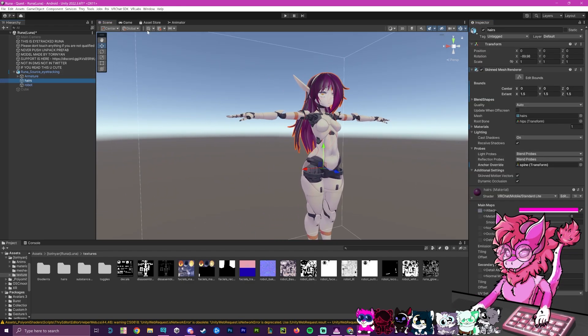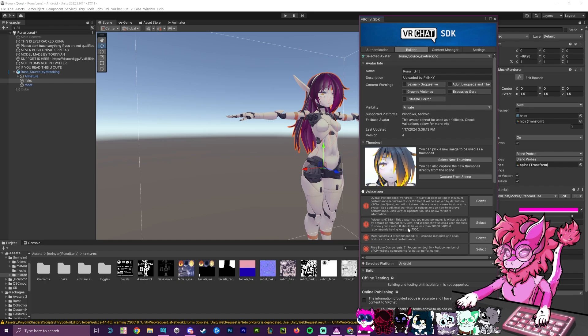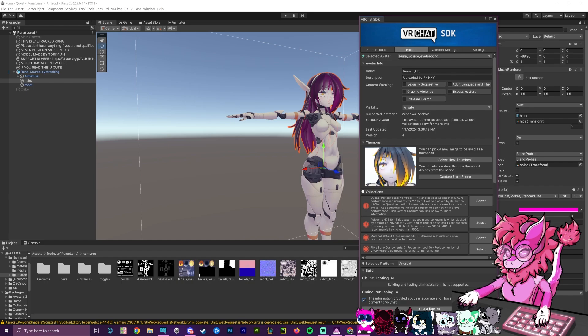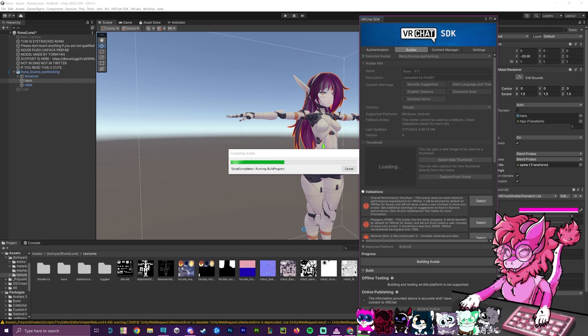We have to go back to the VRChat SDK, hit show control panel. And now, as you can see, we have no hexagon errors. And we can actually select this, and we can properly build and publish. Now that this is done, we can hit this, and it will be ready to upload. And so we will just wait for this to show up and see if we get any more errors.